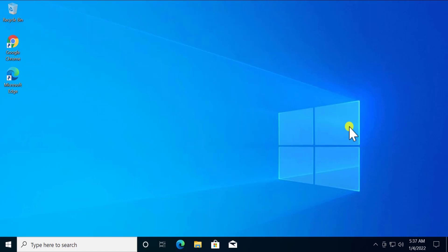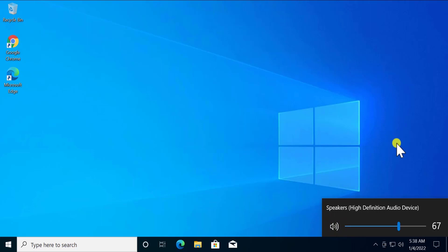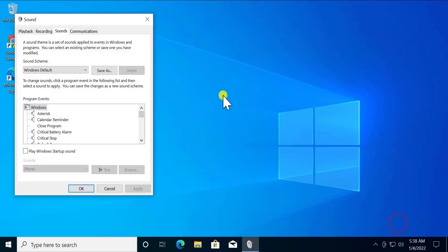If it's a software problem, click on the volume icon. If you see the icon is muted, click on it to unmute it, then increase the volume and check if that helps fix the problem. After this, right-click on the sound icon and select Sounds, then click on Playback.